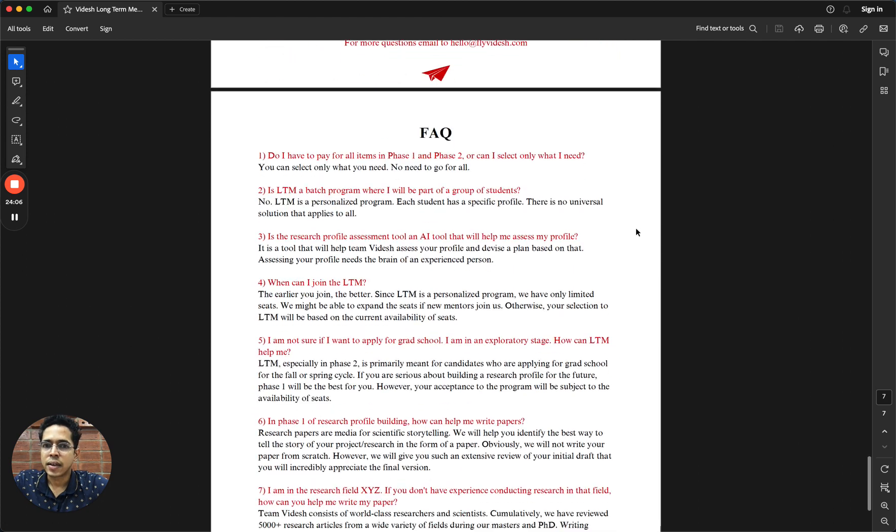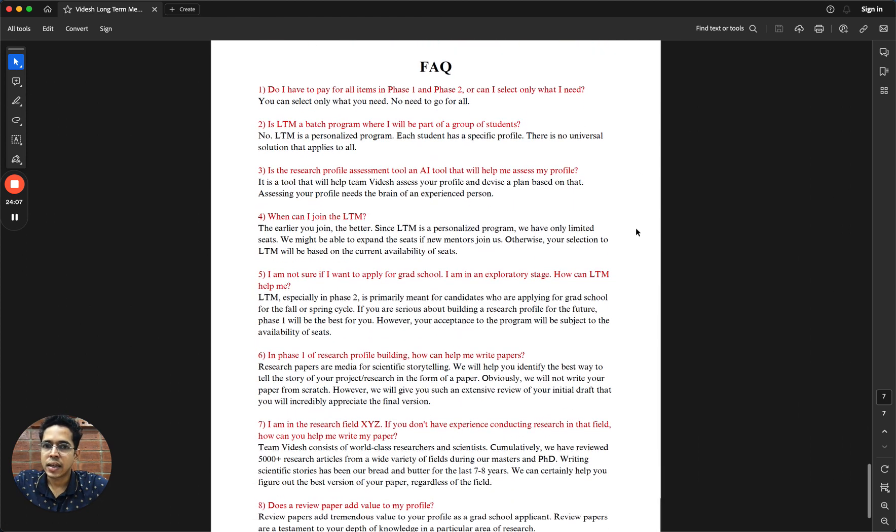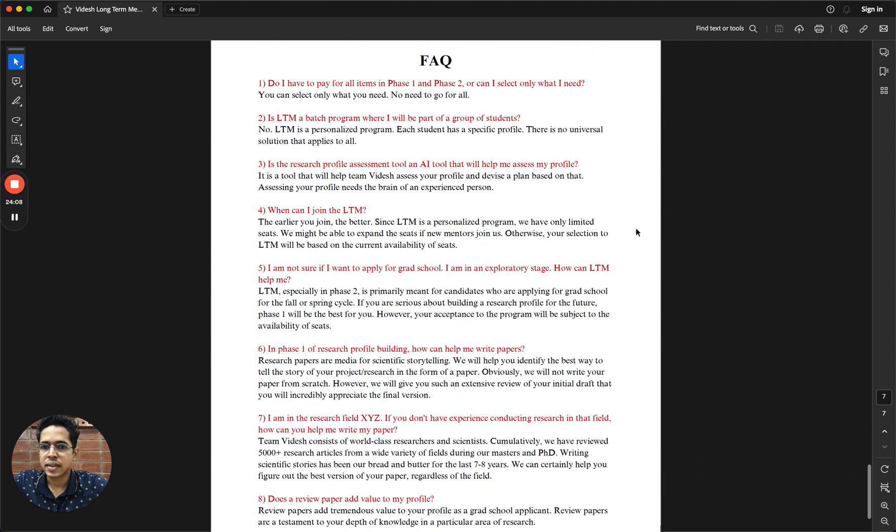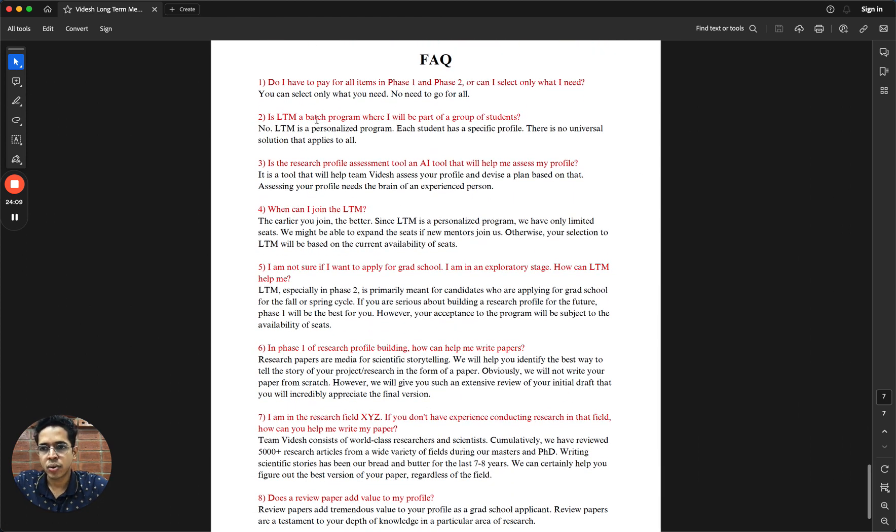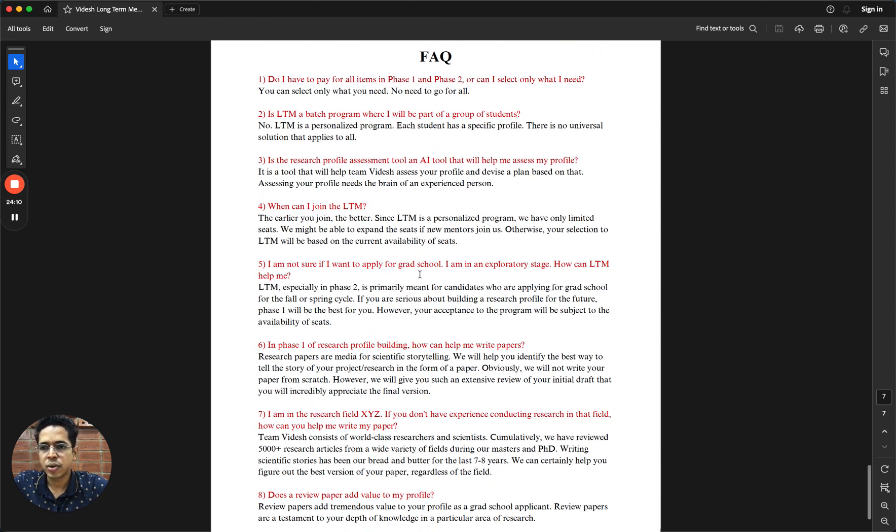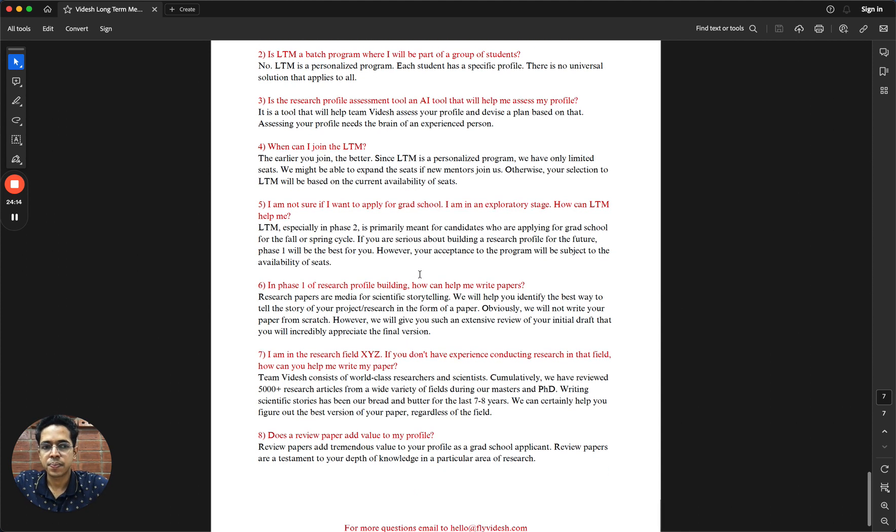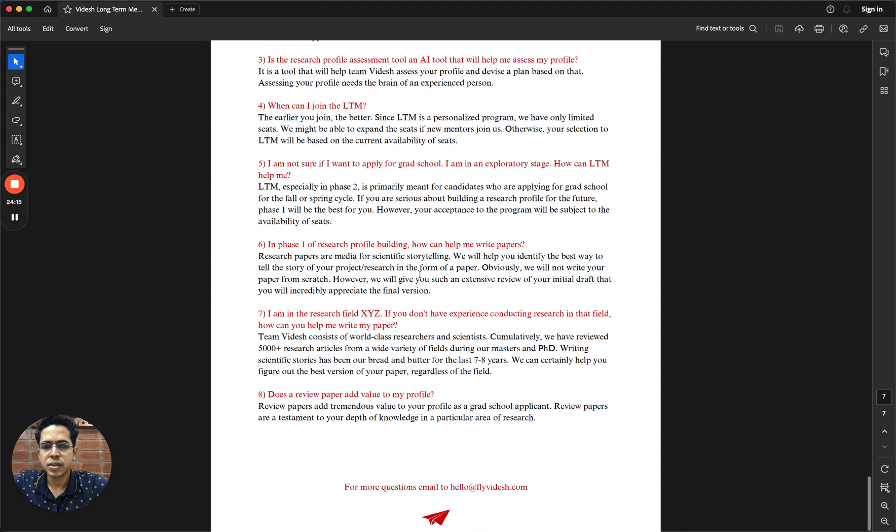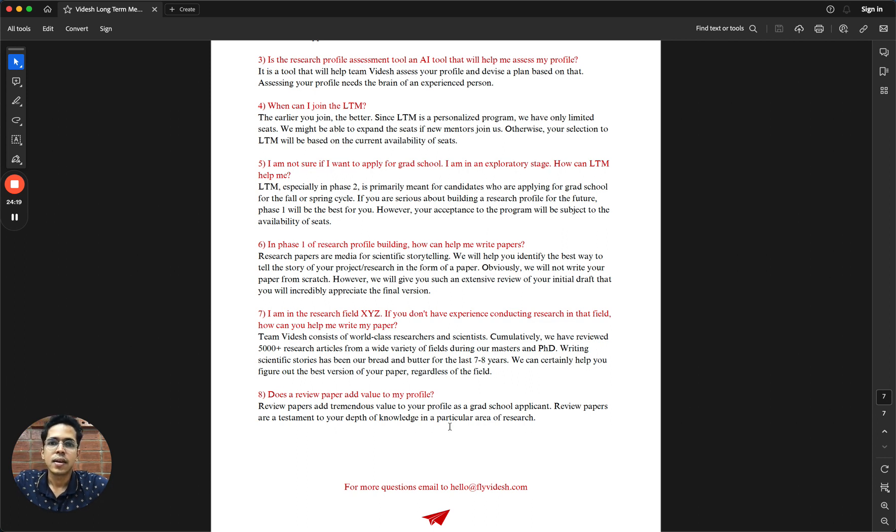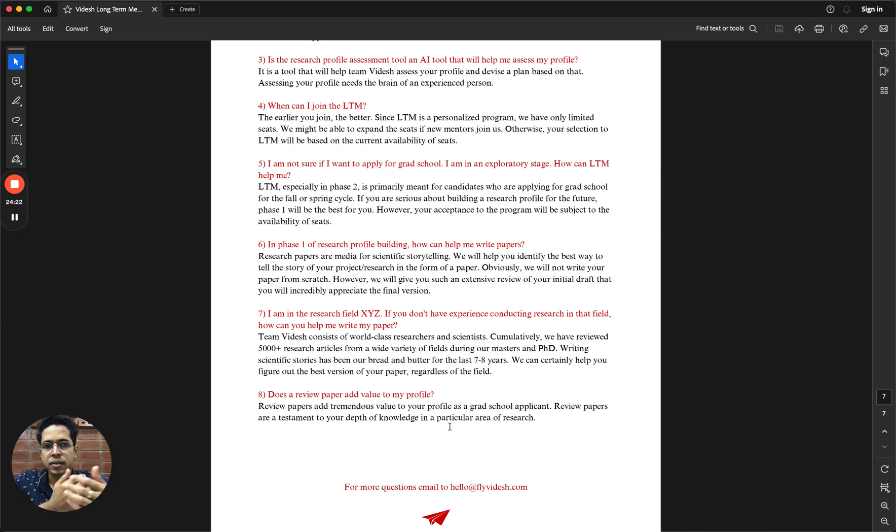In the last page, there are a few frequently asked questions that we get. I will not be going through all of these in the video. You can go through this when we share the document with you. That's pretty much it. If you have questions, feel free to email us. That summarizes the structure and pricing of the LTM program.